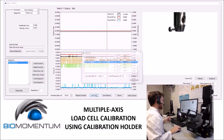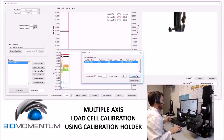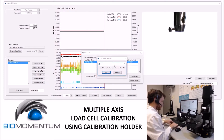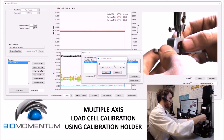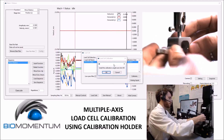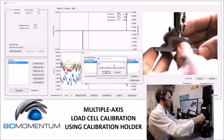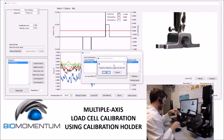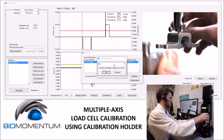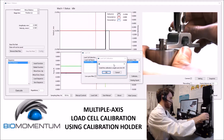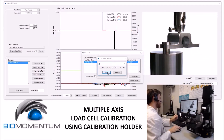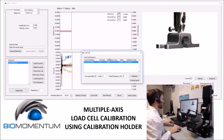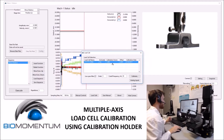To calibrate a multi-axis load cell, we'll open the load cell window, select the appropriate load cell, and then click calibrate. To start, we'll use the calibration holder and install this on the load cell. We will then install the calibration weight onto one of the sides of the calibration holder. Following the instructions on screen will give us a calibration factor within 5% of 1.00.